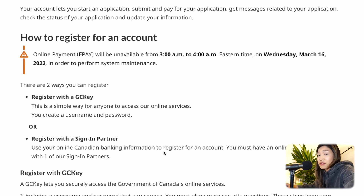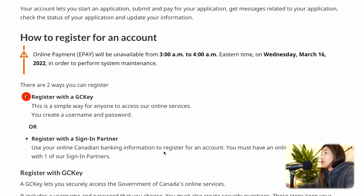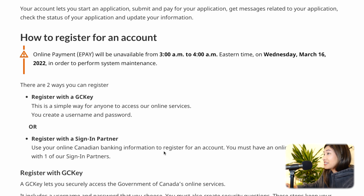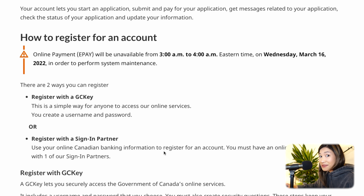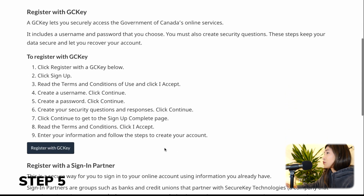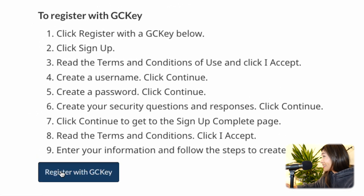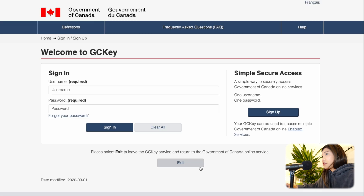Now, there are actually two ways to register for an IRCC secure account. Option one is you create a username and password on your own. Option two is using online Canadian banking information from one of IRCC's sign-in partners. But I will only focus on the GCKey. Step five: scroll through the page until you see "Register with GCKey" and click on that.